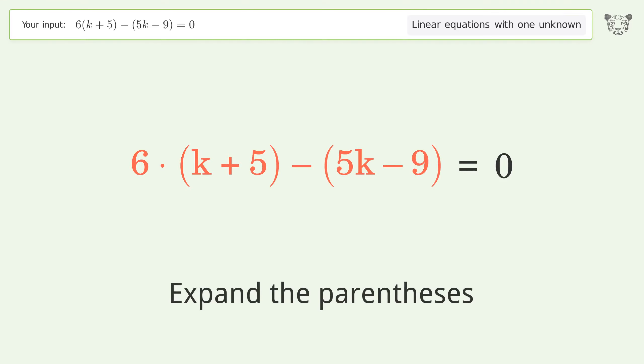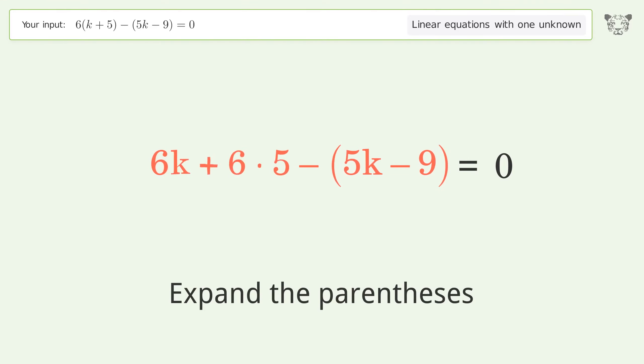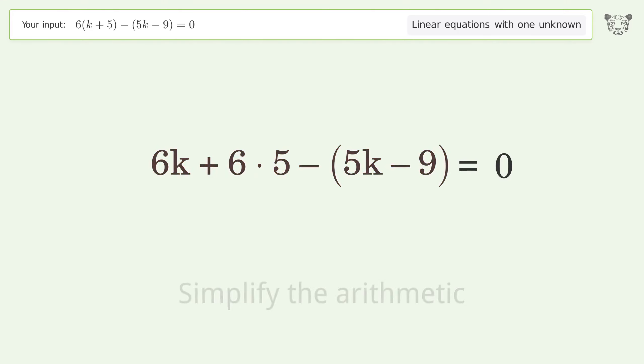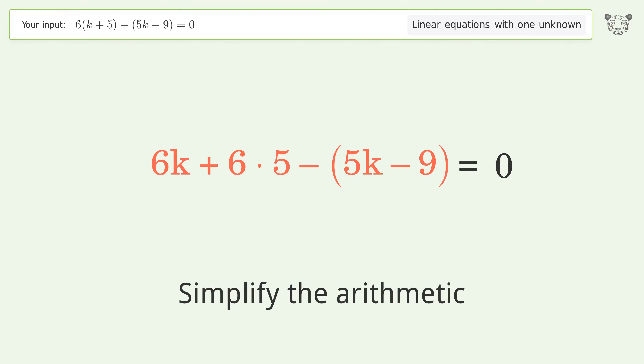First, expand the parentheses, then simplify the arithmetic.